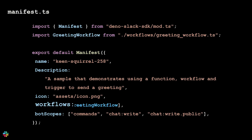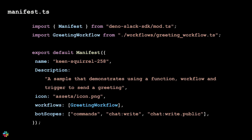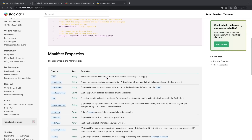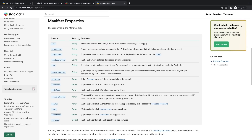You'll notice there's a Workflows property that lists all the workflows your app will use, and a Botscopes property that defines all the permissions your app will need to run on a workspace. As you build out your app, you can also add properties like functions, outgoing domains, and data stores. For a full list of the manifest object properties, you can reference the documentation linked below.